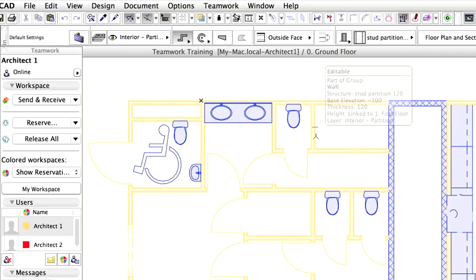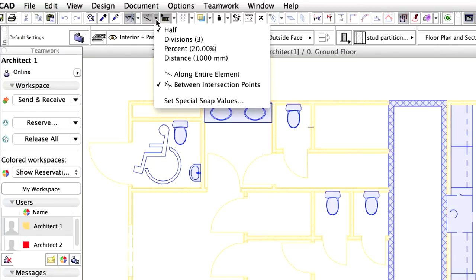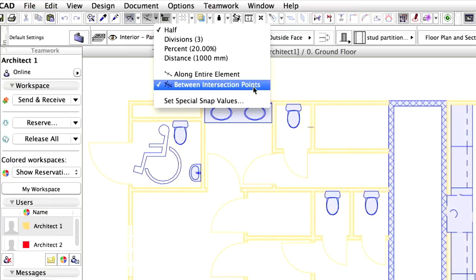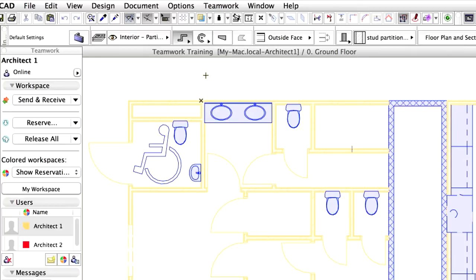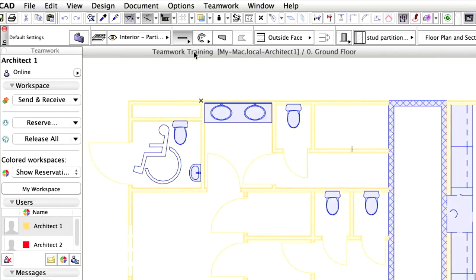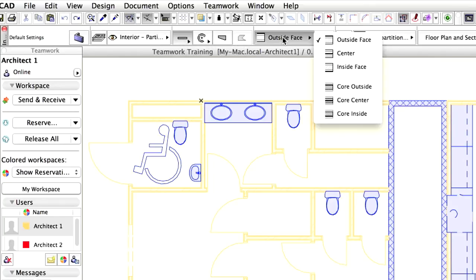Thus ensuring that you create the same type of wall the next time you start drawing one. Use the Special Snap Points feature from the Toolbar to help place the Wall segment. Select the Half and Between Intersection Points options from the pop-up menu. Make sure that the Single Wall Geometry method is activated in the Info Box.